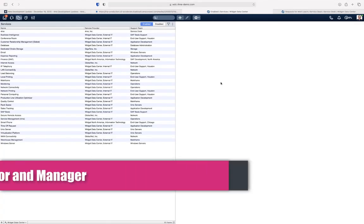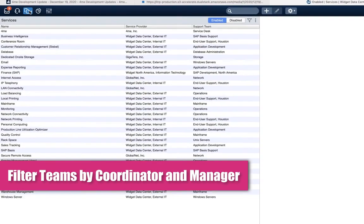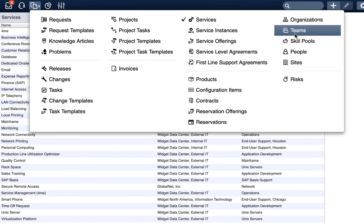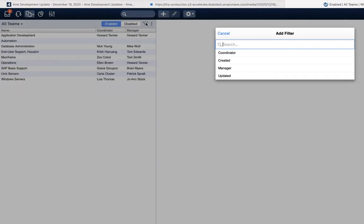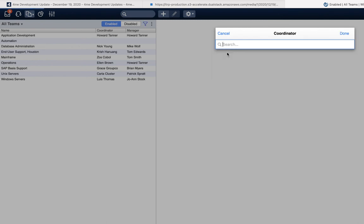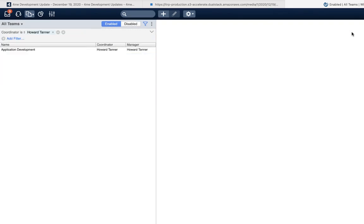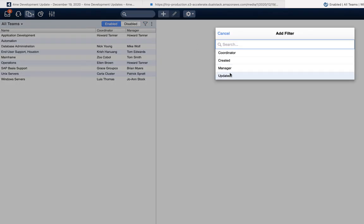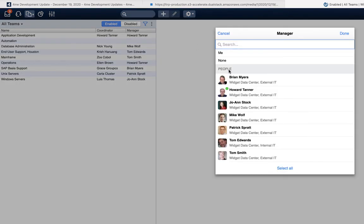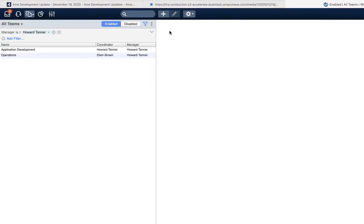The last update for this week concerns two new filter options for teams. When you go to the teams view, you can now filter teams on coordinator or manager. You select the person and the view will be filtered on all teams for which, in this case, Howard Tanner is the coordinator. You can do the same with the manager filter to see all teams where Howard is the manager.